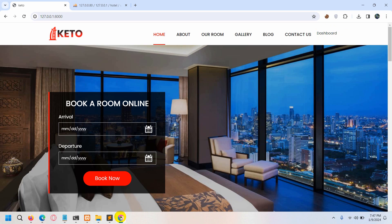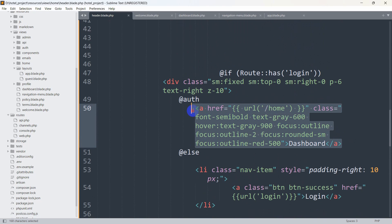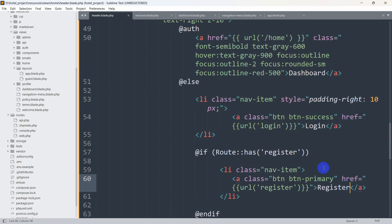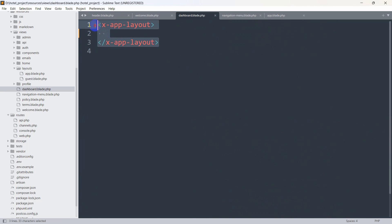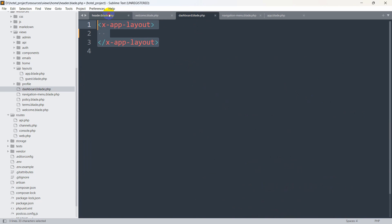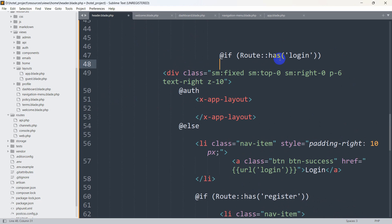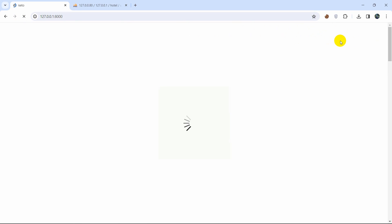To clarify the condition: if Route::has('login') checks whether an authenticated user exists — if yes, it shows the dashboard/logout; if not, it shows login and register. Instead of showing the dashboard text, we'll replace it with the x-jet-dropdown logout layout. We paste the logout component there, save, and after refreshing, the logout option appears in the header.